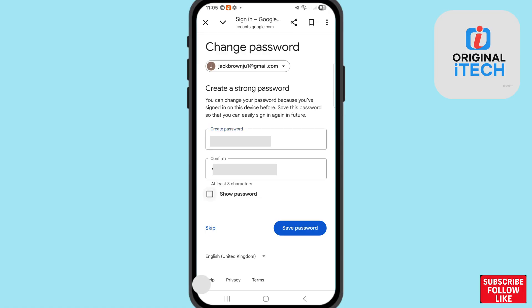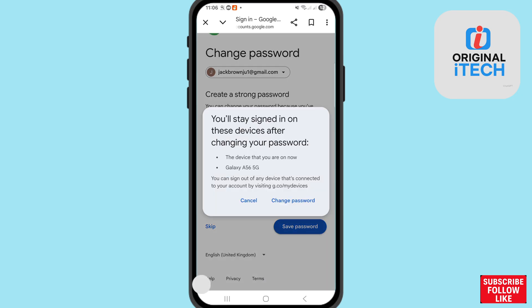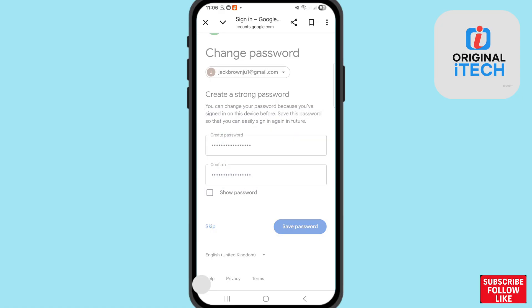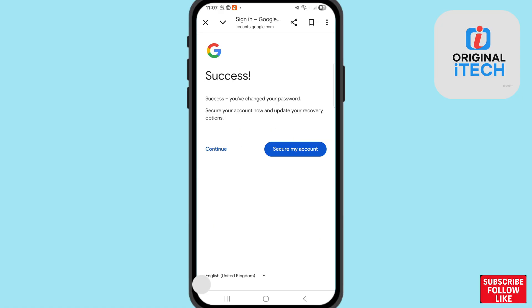Write or create your new Gmail account password. After entering the password, click 'Save password'. You will be signed in on this device after changing your password. You will see two options: 'Cancel' or 'Change password' — choose 'Change password'. Success! You have changed your password. Secure your account now and update your recovery options.